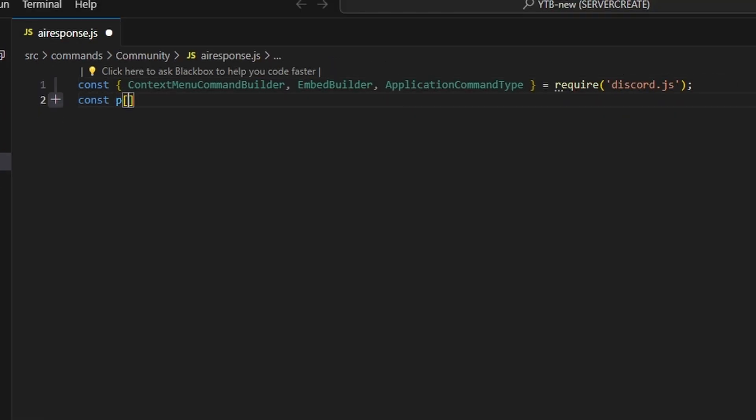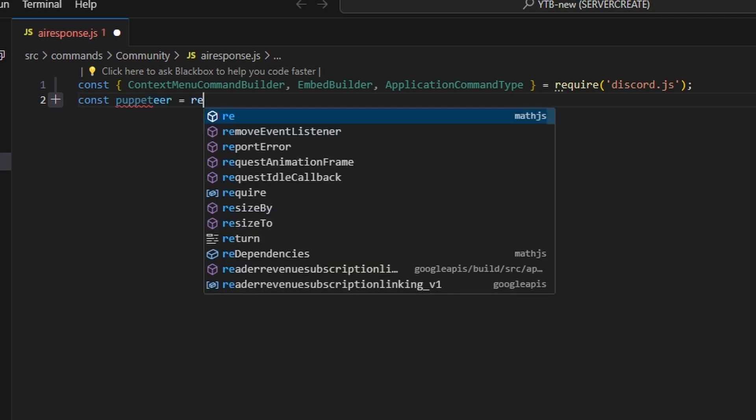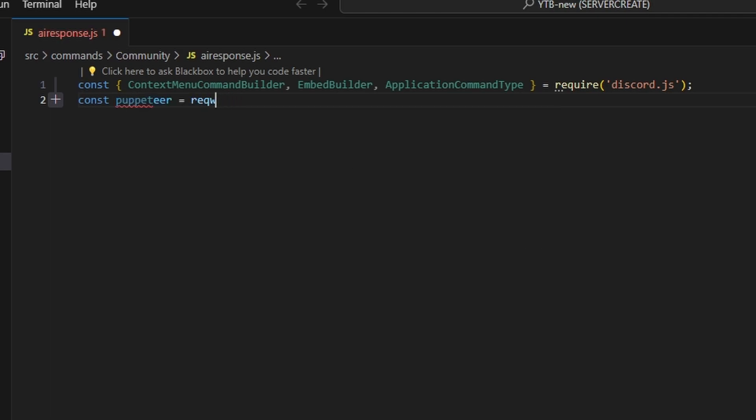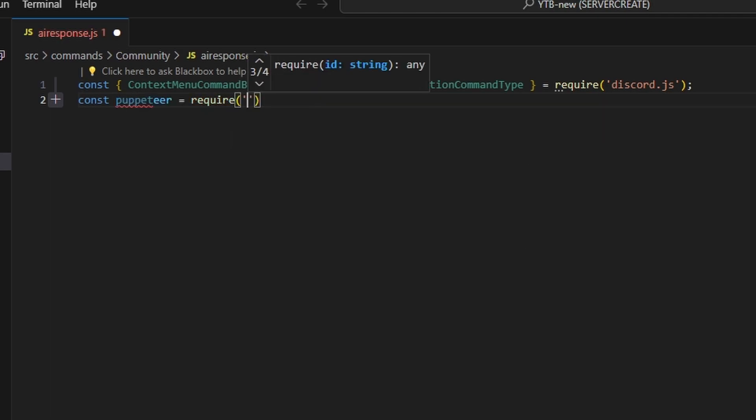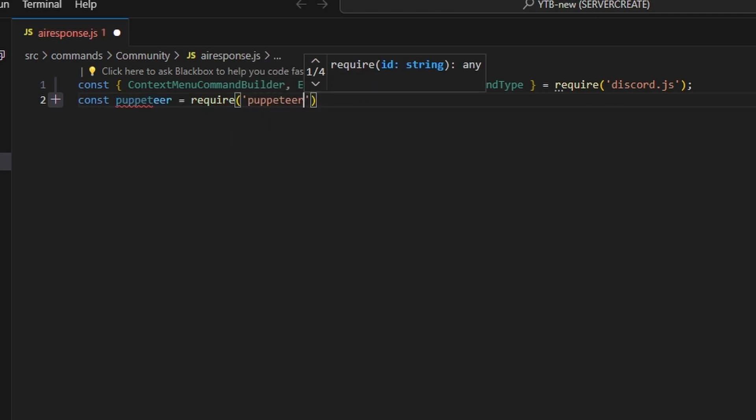Next, we're going to do const puppeteer equals require, and we can go ahead and define our puppeteer package.